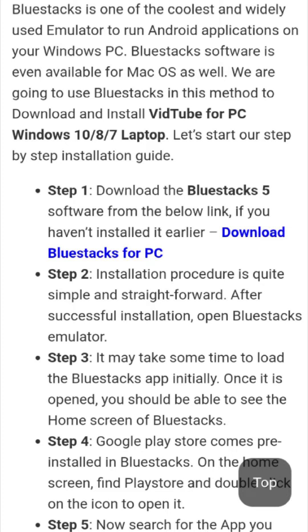Step 1: Download the Bluestacks 5 software from the below link. If you haven't installed it earlier, download Bluestacks for PC.